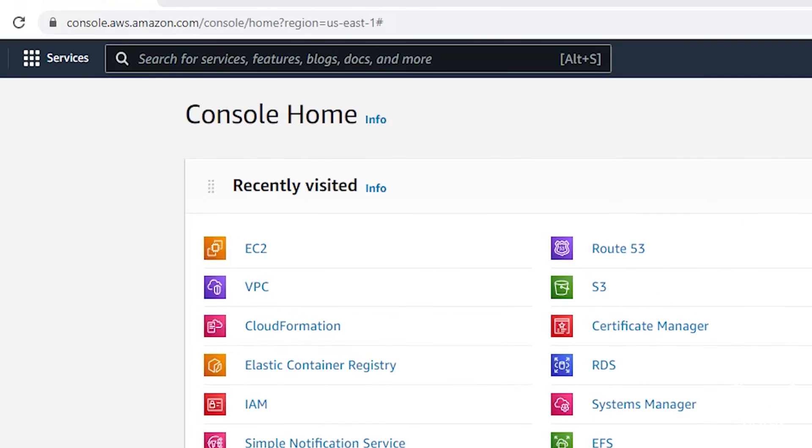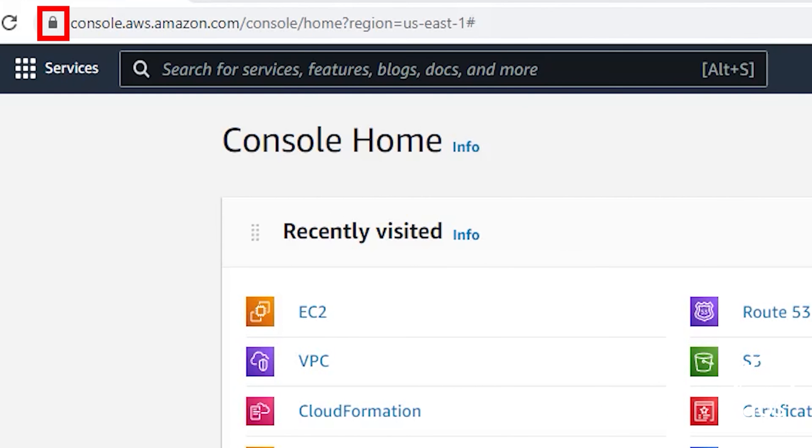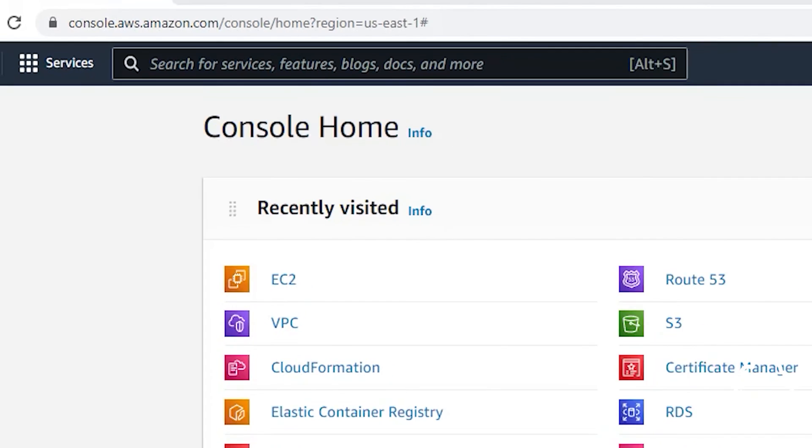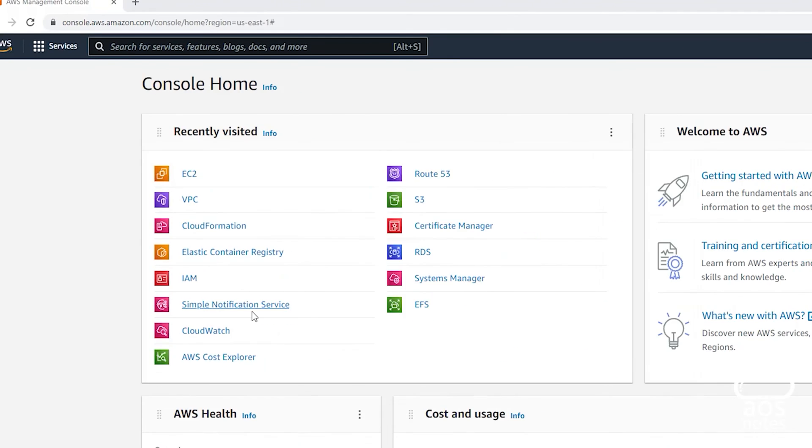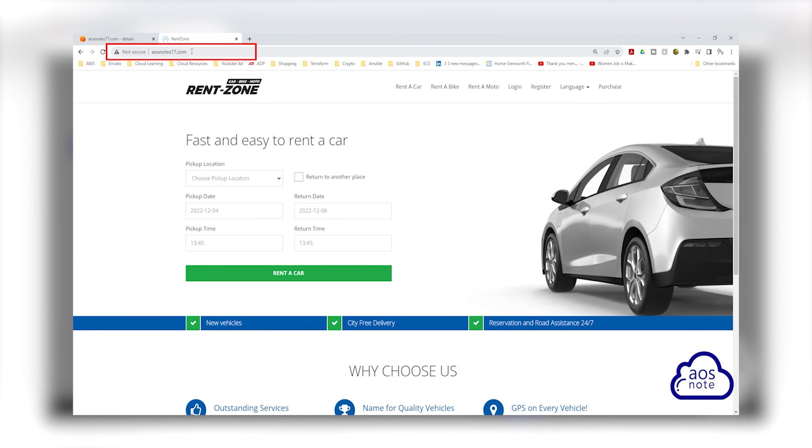When you visit a website and that website has the lock icon, that means that all communications between your web browser and that website is secure.